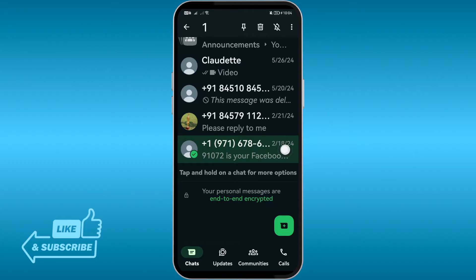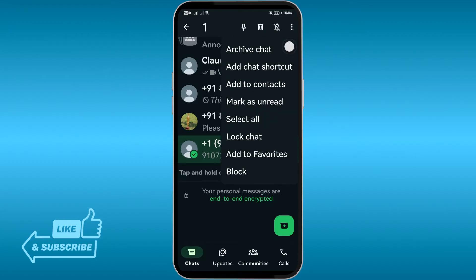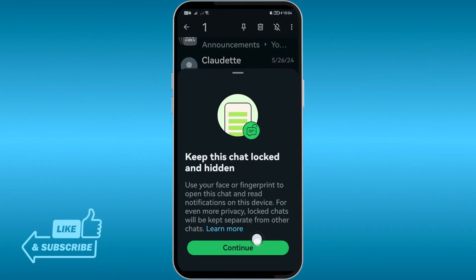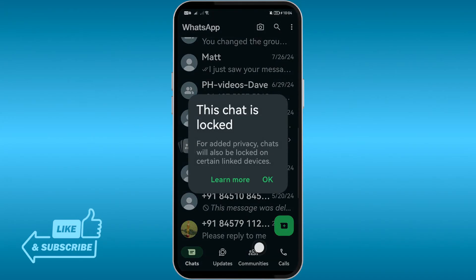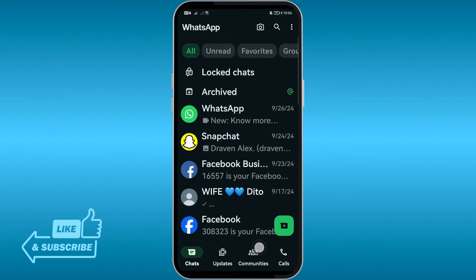Say for example this one — I'm going to long press it, then click the three vertical dots, and we have the log chat option. Click continue, and I'll confirm this one using my fingerprint. As you can see, it is successful — I'll hit okay.